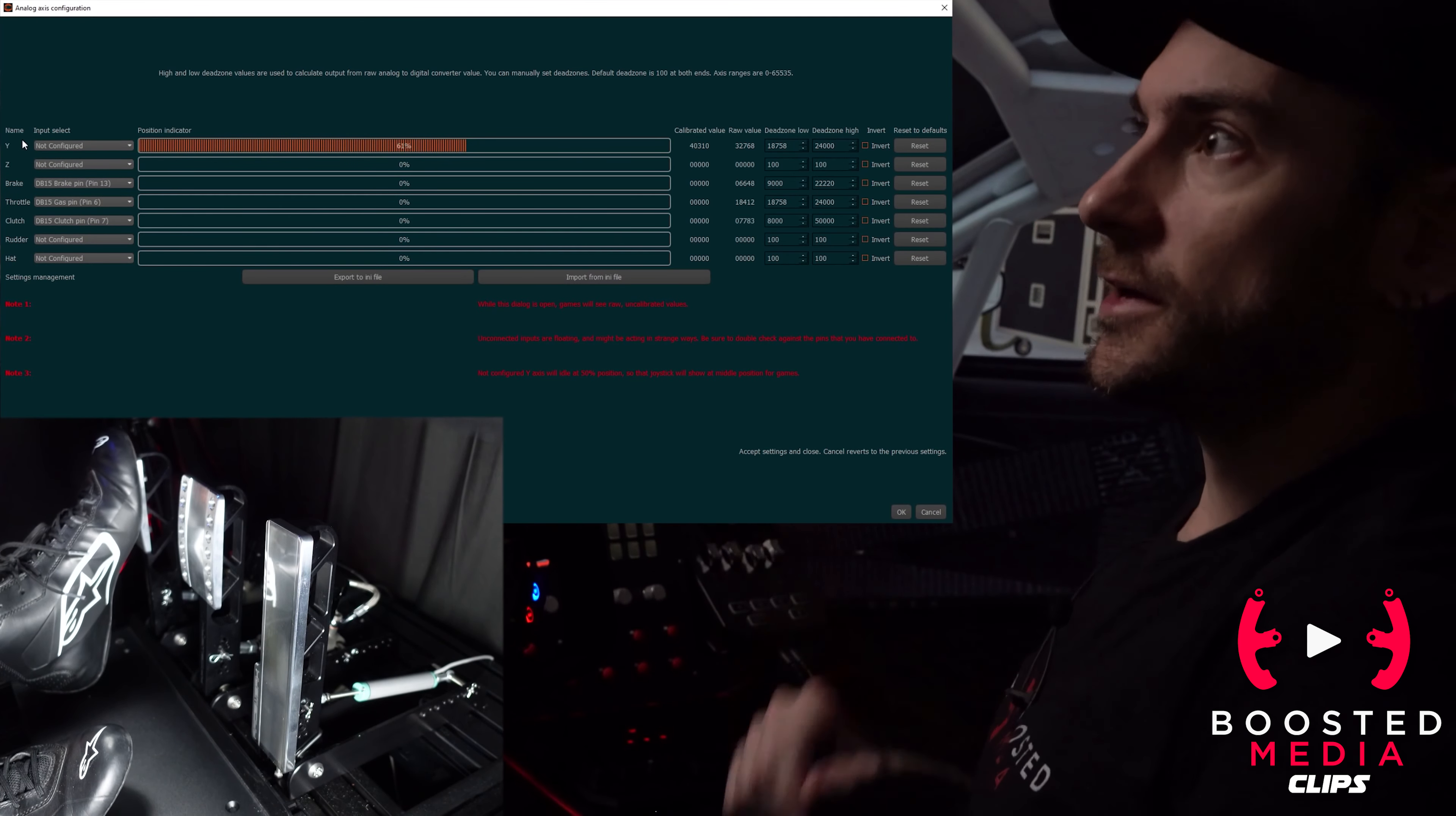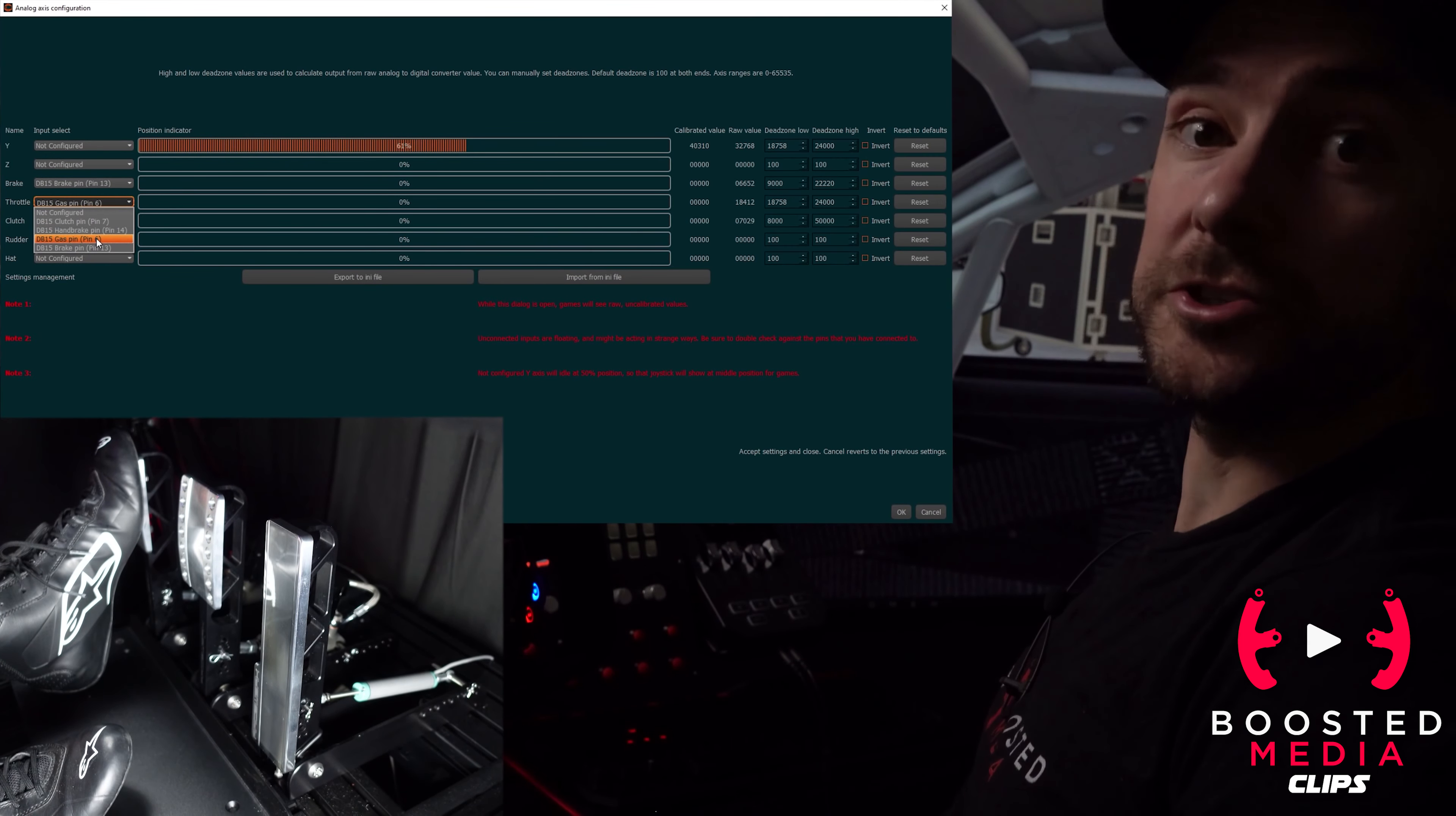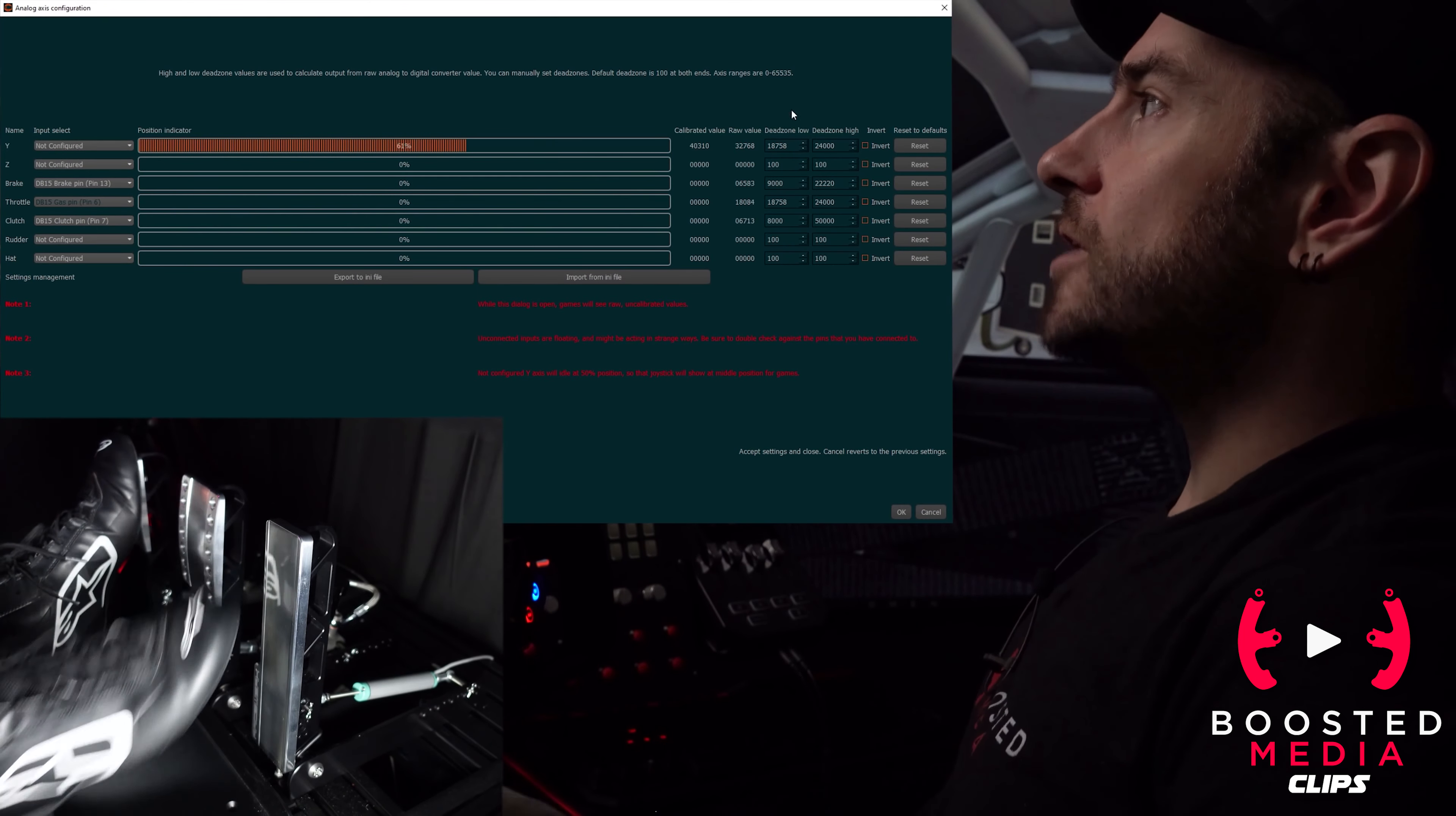Here we've got one, two, three, four, five, six, seven configurable inputs or analog inputs going into the SimuCube. We've configured our brake as brake, throttle as throttle, and clutch as clutch. You just click on the drop down menu and choose the pin that corresponds with the input you want to use.